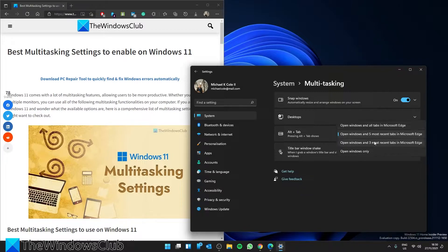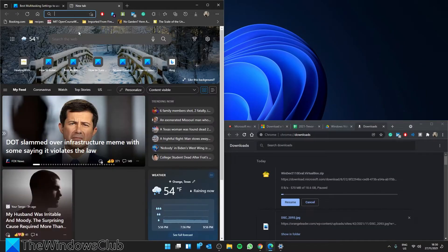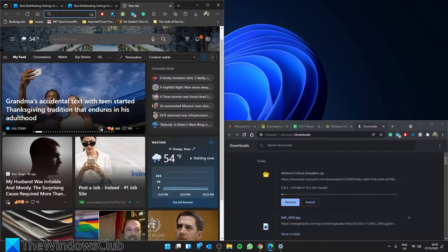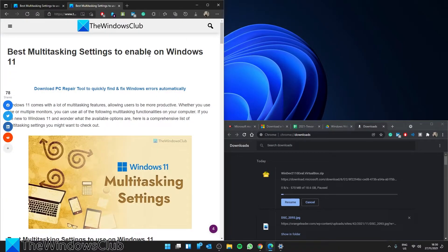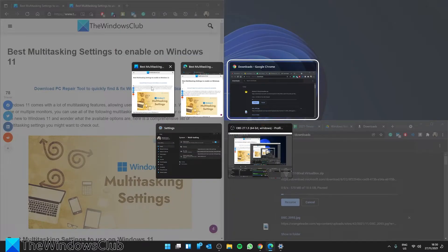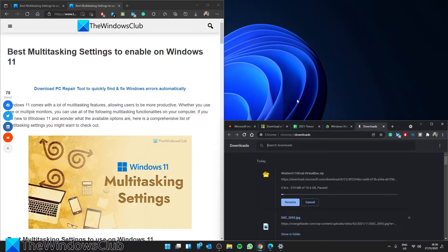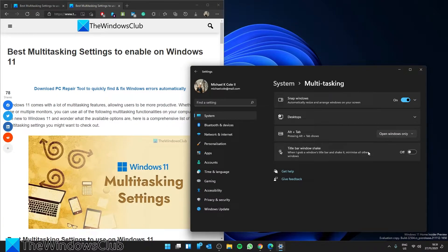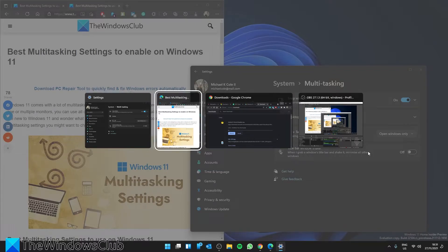if you don't want Microsoft Edge tabs showing up at all, click on Open Windows only. What I mean is, if I've got multiple windows open in Microsoft Edge and I press Alt and Tab, you see every window in Microsoft Edge that is open. By disabling it to Open Windows only, when you press Alt and Tab, you only get the open windows.